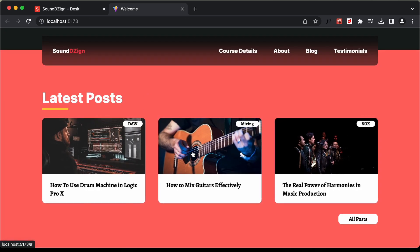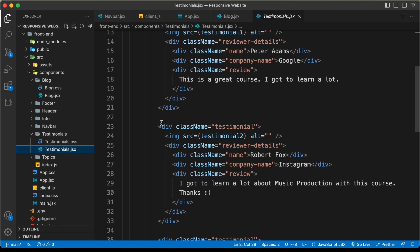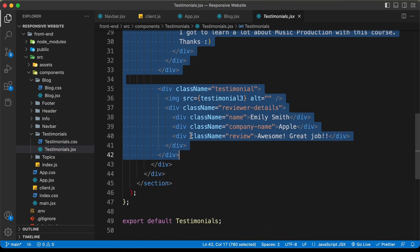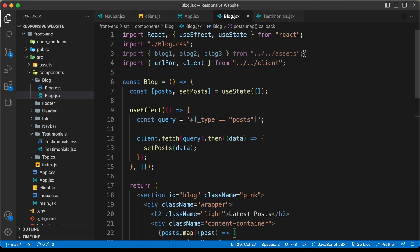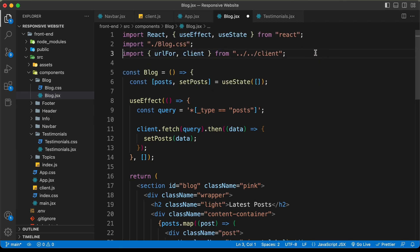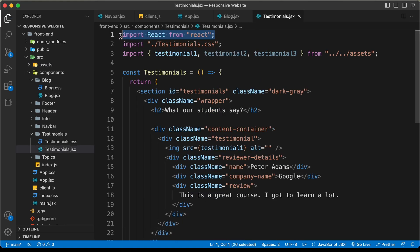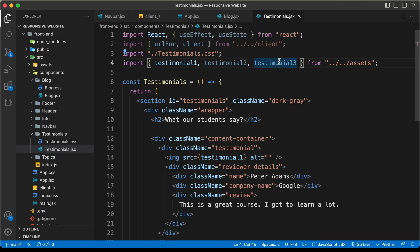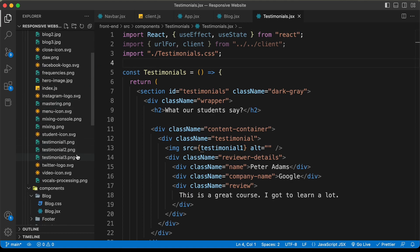Now let's do the same for the testimonials. Let's go to the testimonials.jsx file and remove all the extra testimonials, keeping just one. Then let's go back to blog.jsx and copy some of the imports. We can remove those imports from blog.jsx, and also delete the import statement and remove the blog1, blog2, and blog3 images from the assets folder. Let's copy these two import lines and add them to the testimonials section. We can also remove the three testimonial images since we'll get them from Sanity.io and delete them from the assets folder.